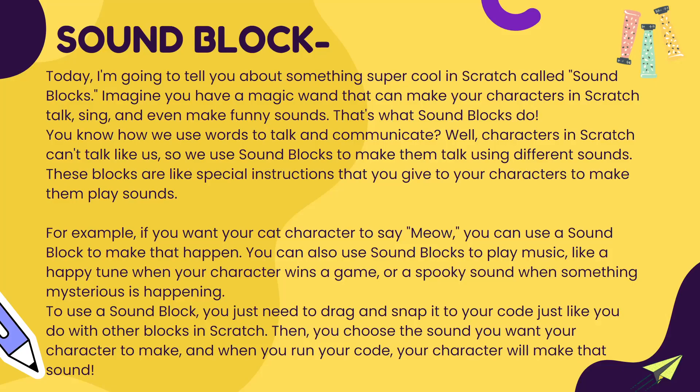Well, characters in Scratch are going to use these sounds and make something very interesting. So how are these characters going to make a sound in Scratch? We are going to give them some special instructions. When we give them some sound instruction, it is going to follow it and play a music.